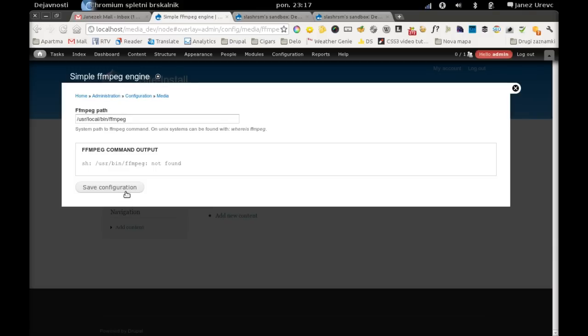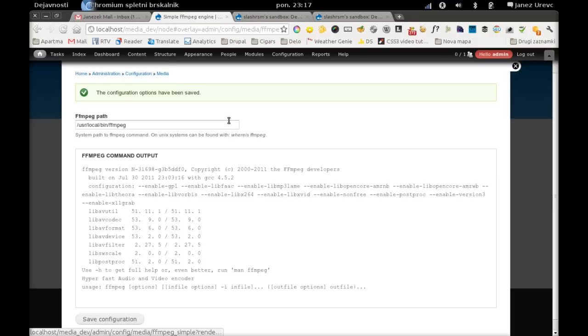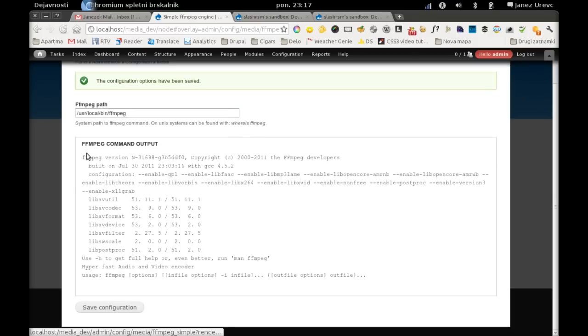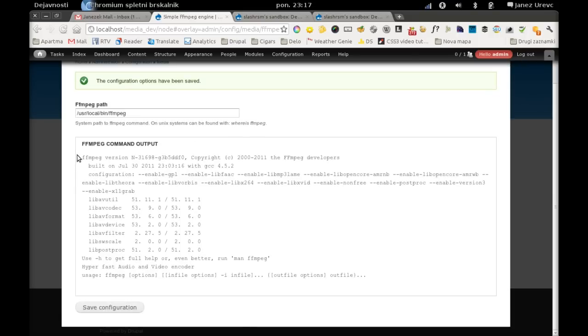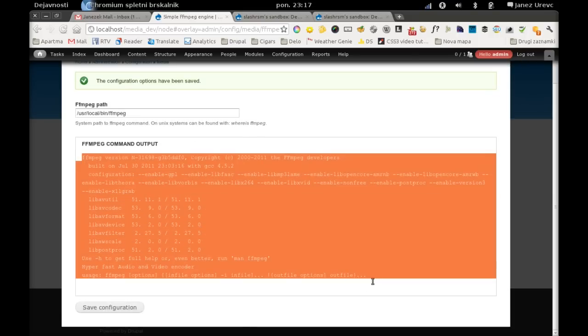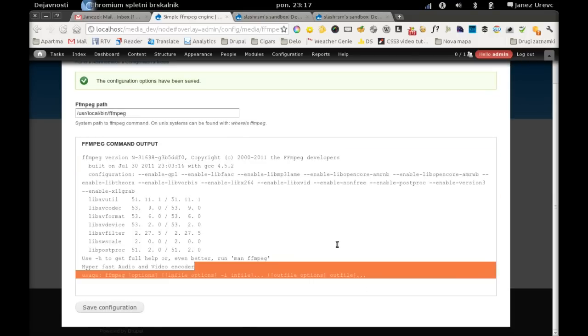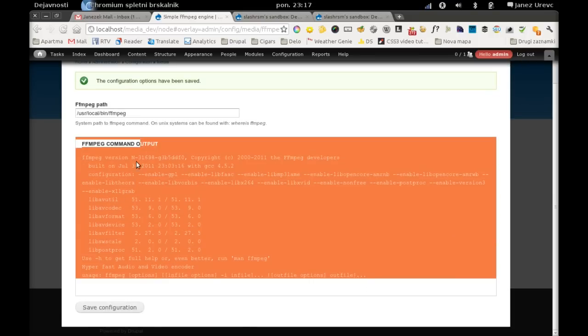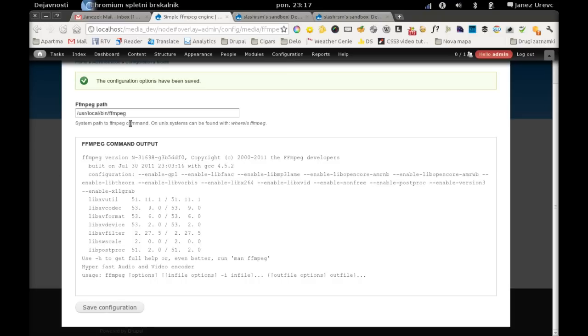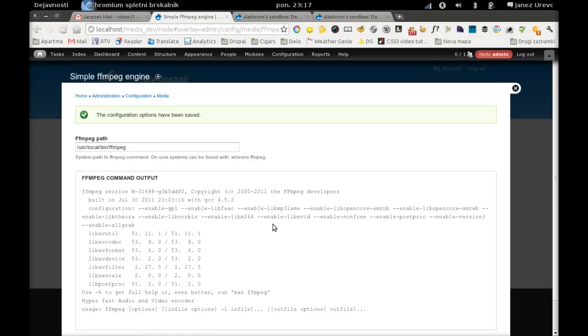I'm using a non-standard path, so I will change it, save it. And when path was OK, you will get ffmpeg output here. Before there was just an error.